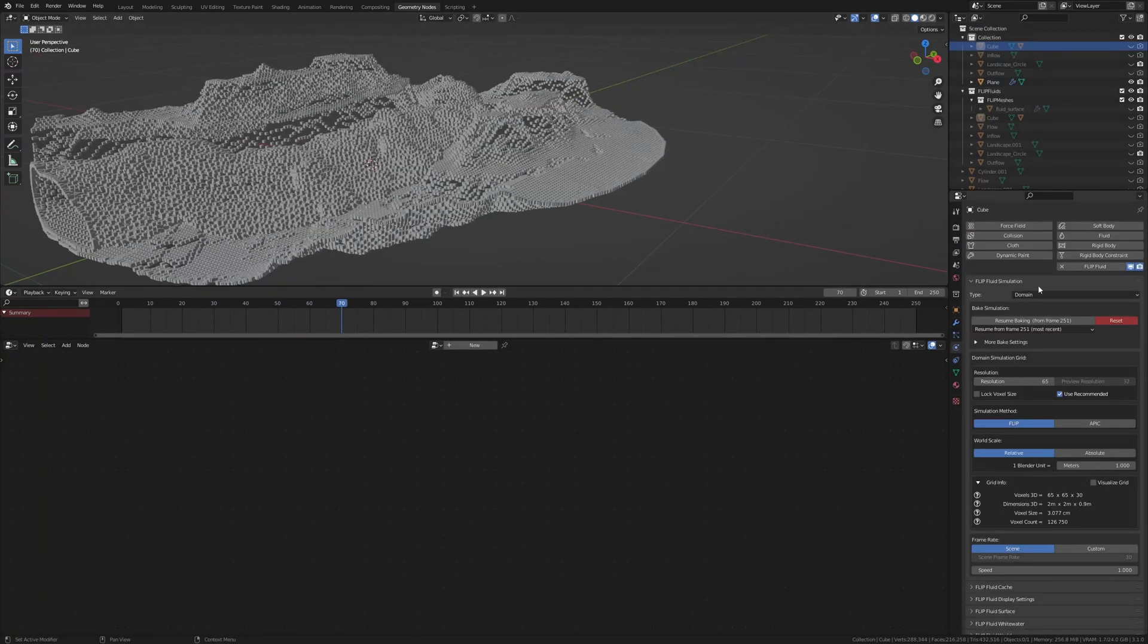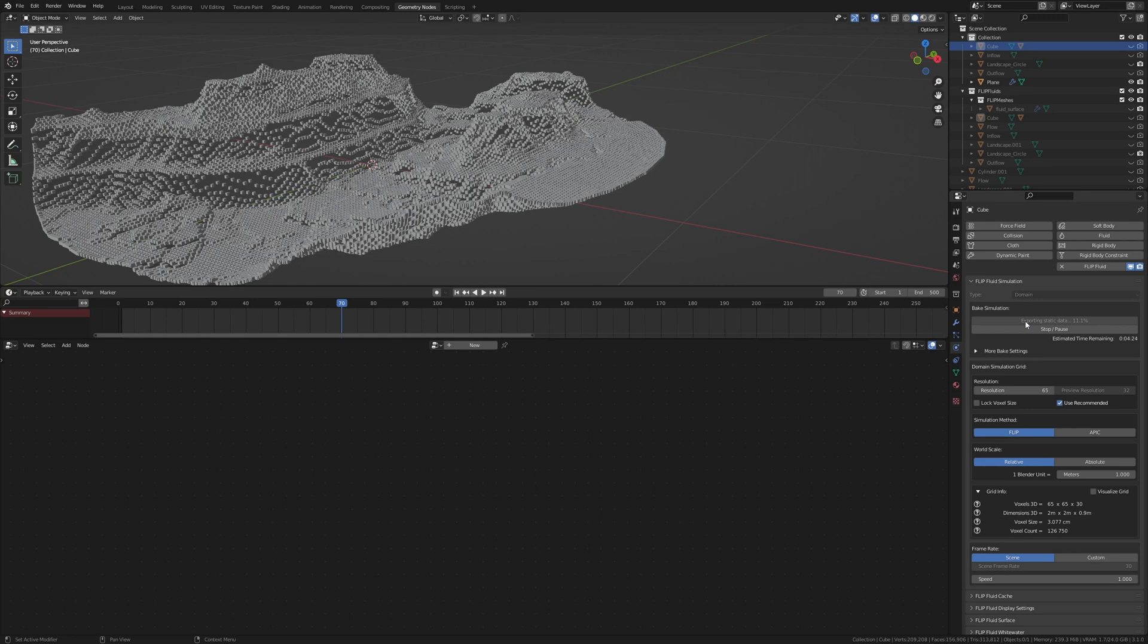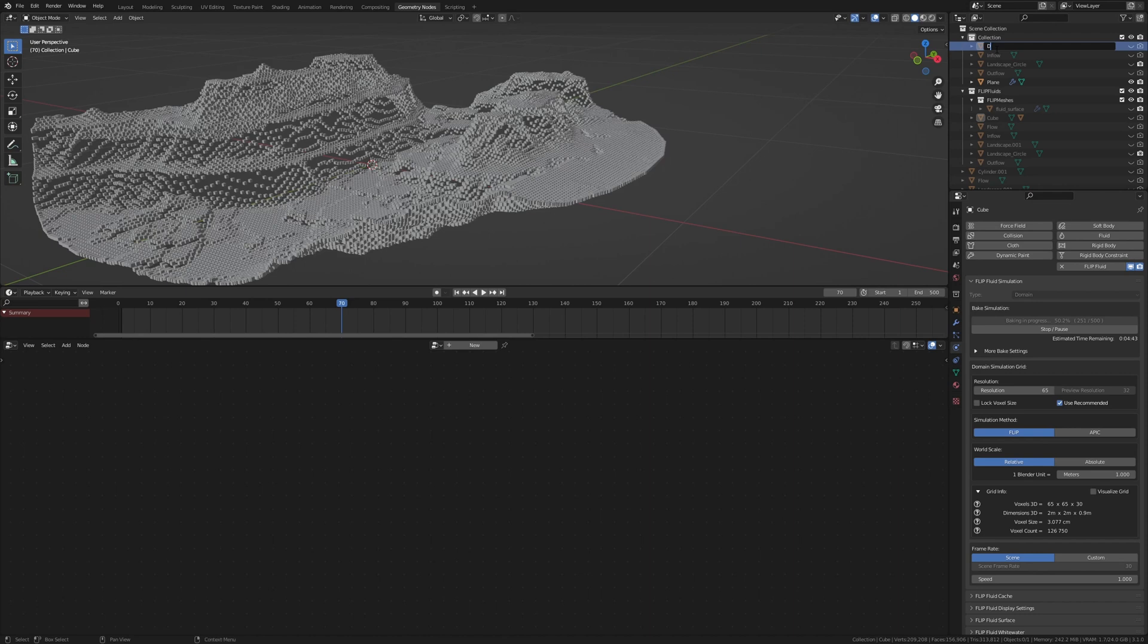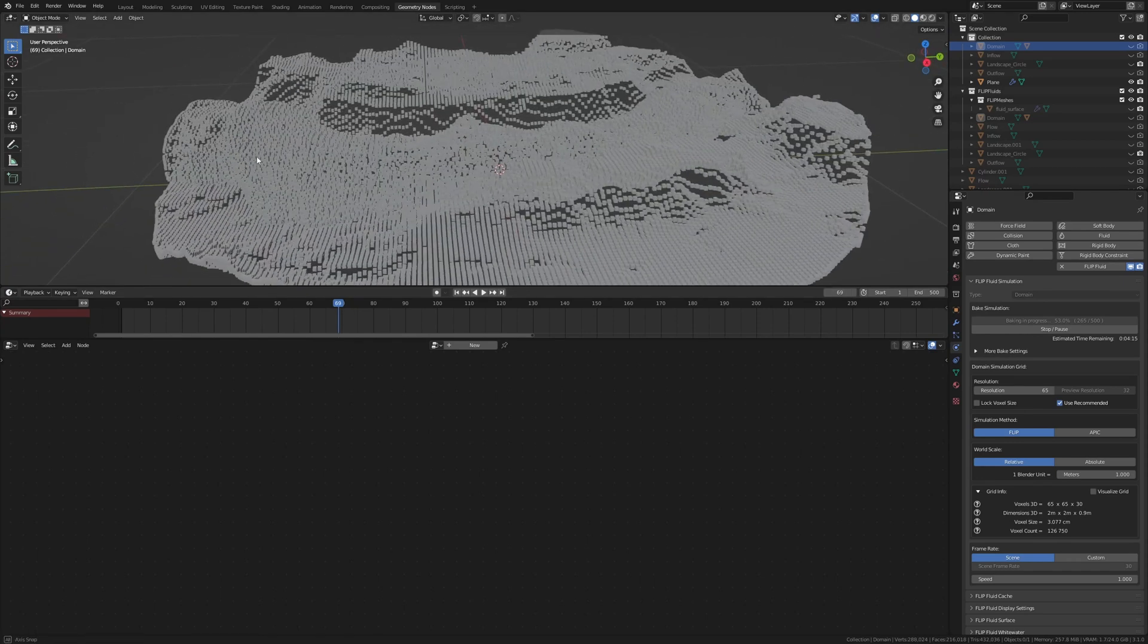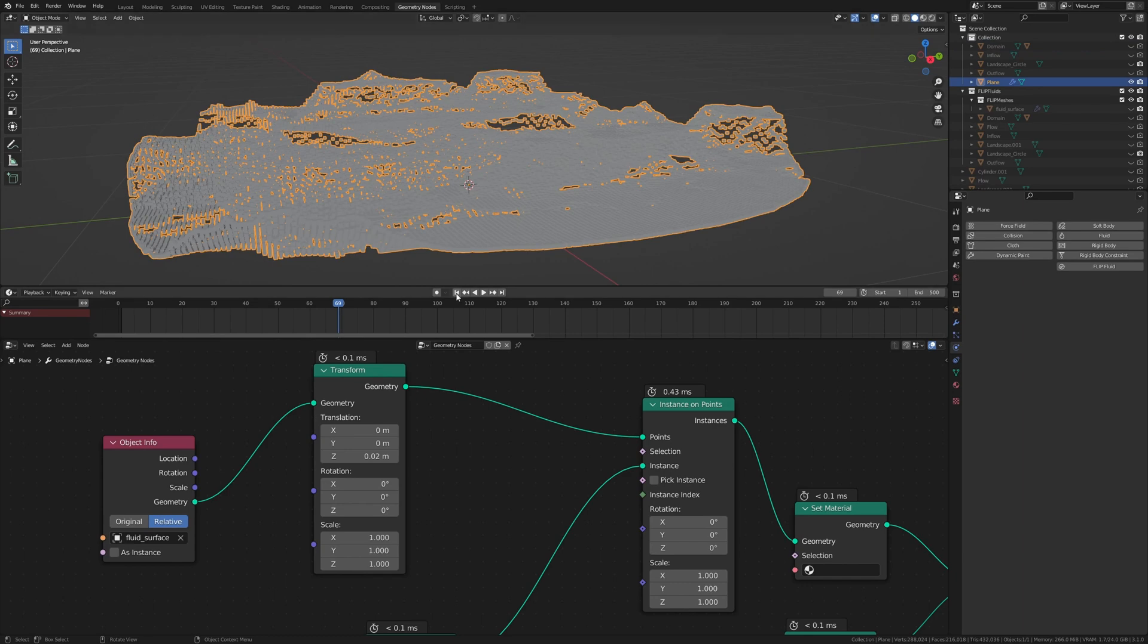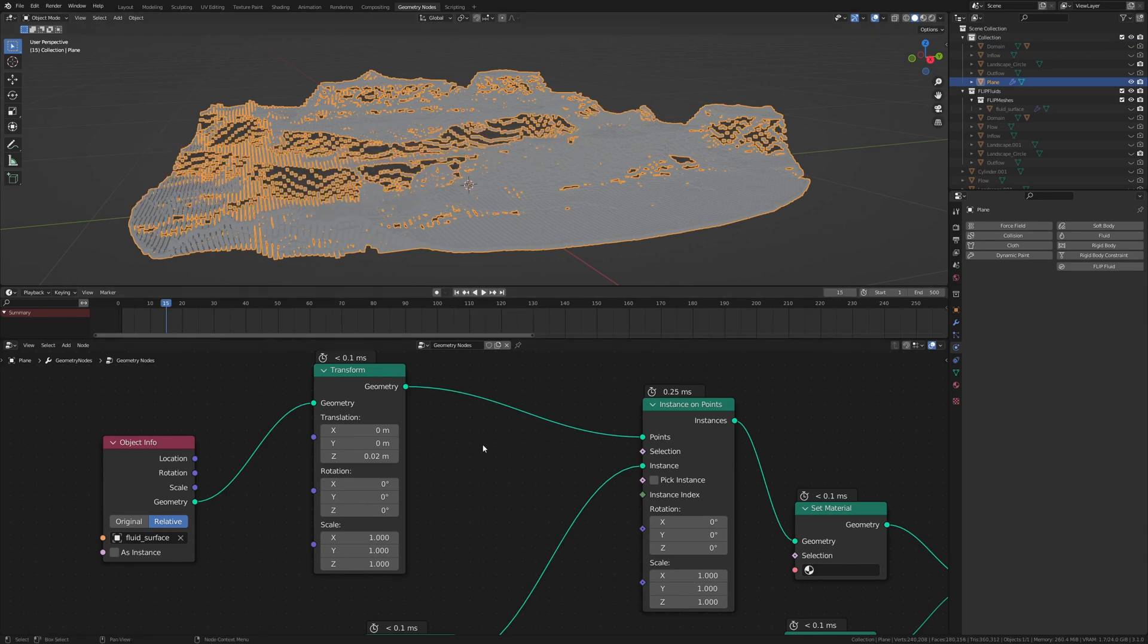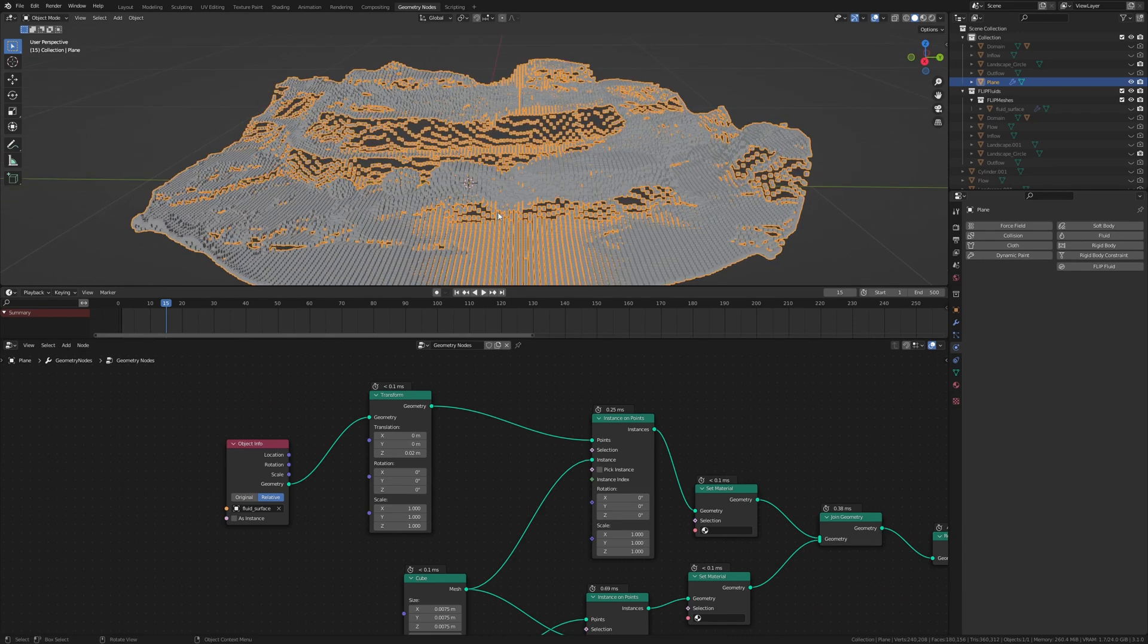Now as you can see the simulation has finished baking. But I decided that I want the animation to be 500 frames. So you can just change that here and click on resume bake. And I noticed that I didn't rename the cube to the domain. Now if we go back one frame the fluid should be back. And it is. Now let's select the plane again and go to frame 15.